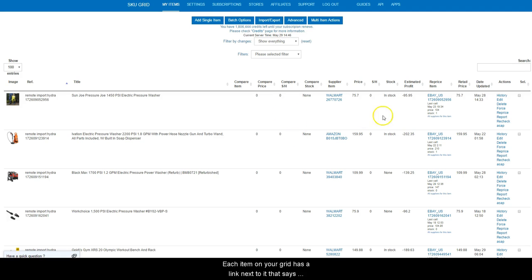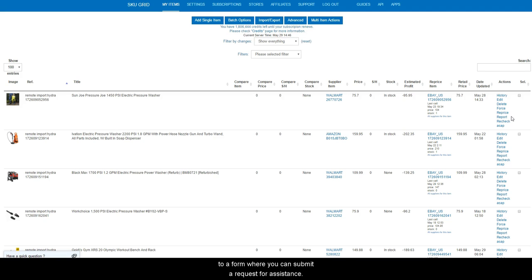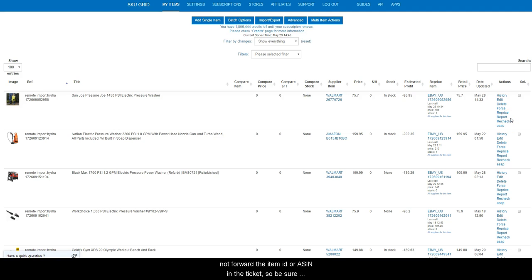Each item in your grid has a link next to it that says Report. Clicking that link will take you to a form where you can submit a request for assistance. Although there is a link on each individual item, it does not forward the item ID or ASIN in the ticket, so be sure to mention it in the body of your message.